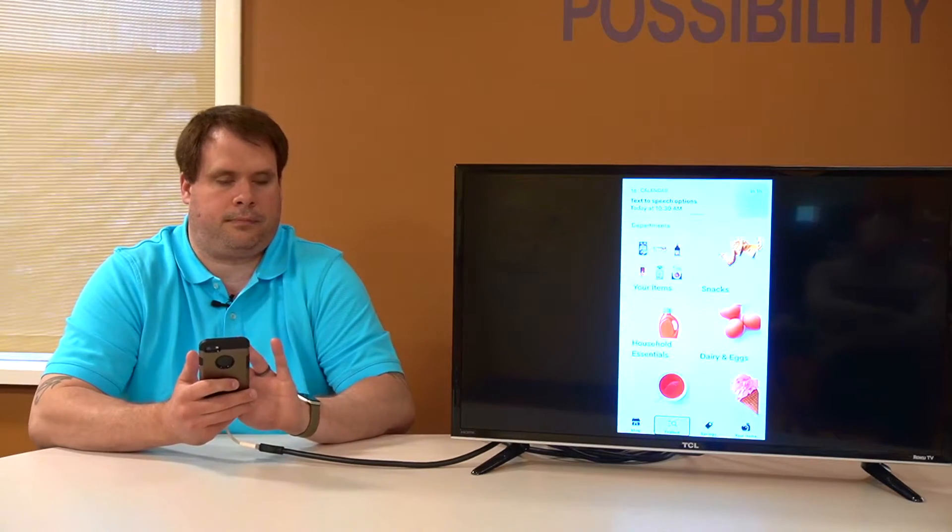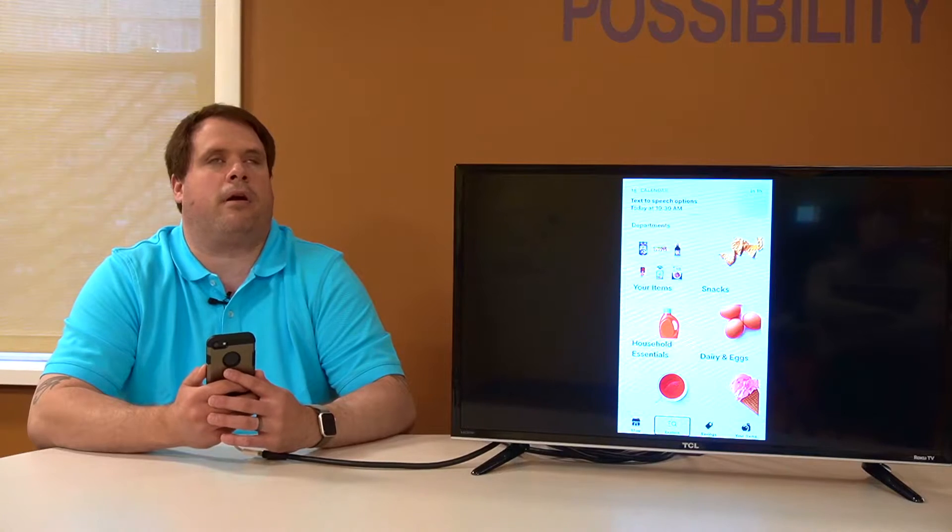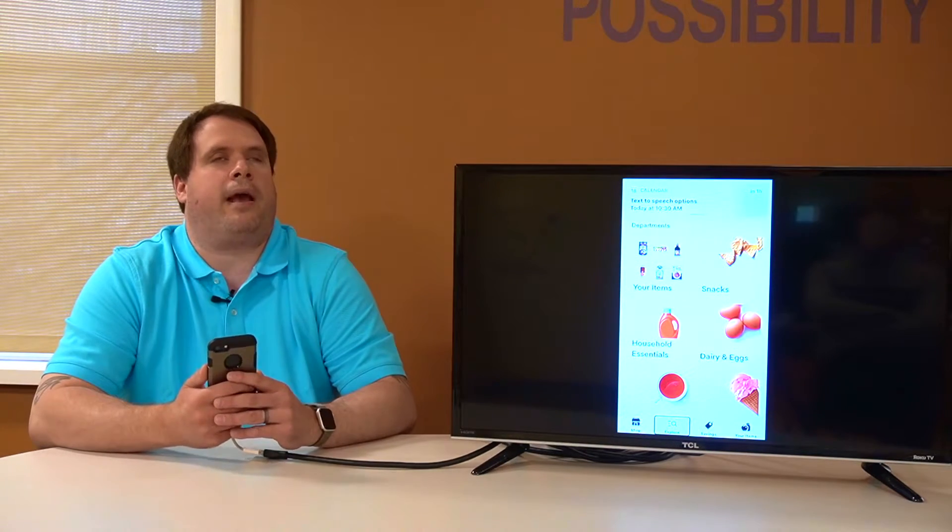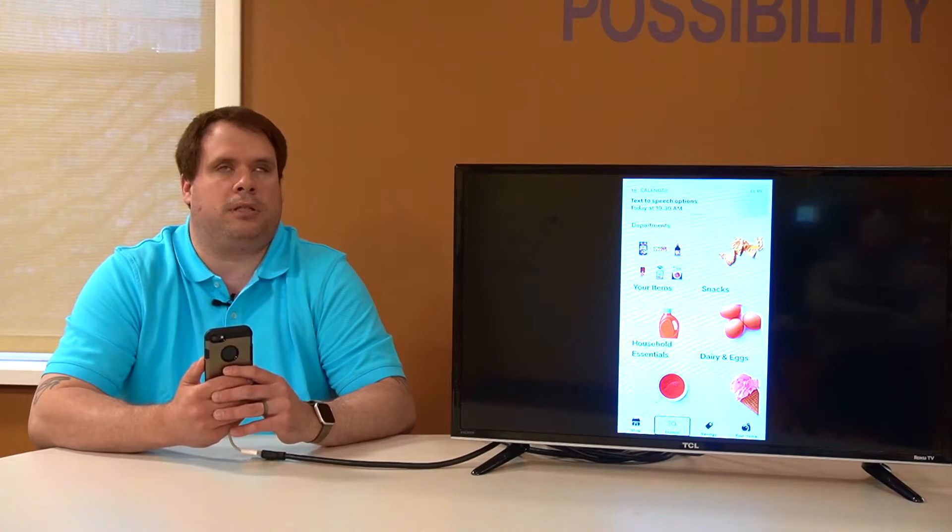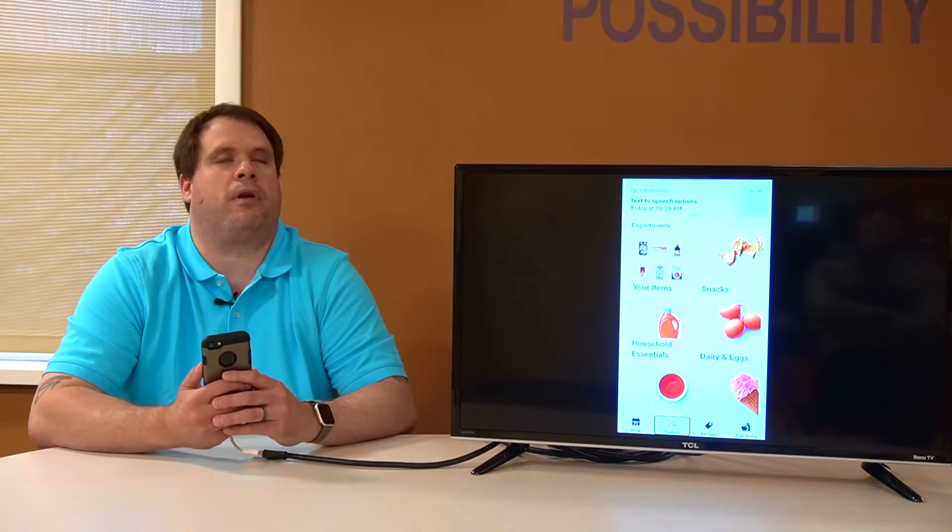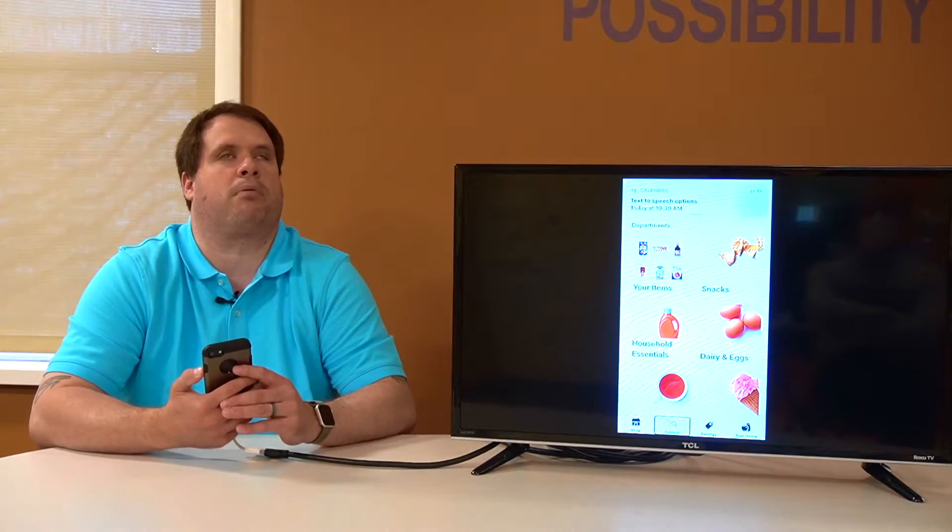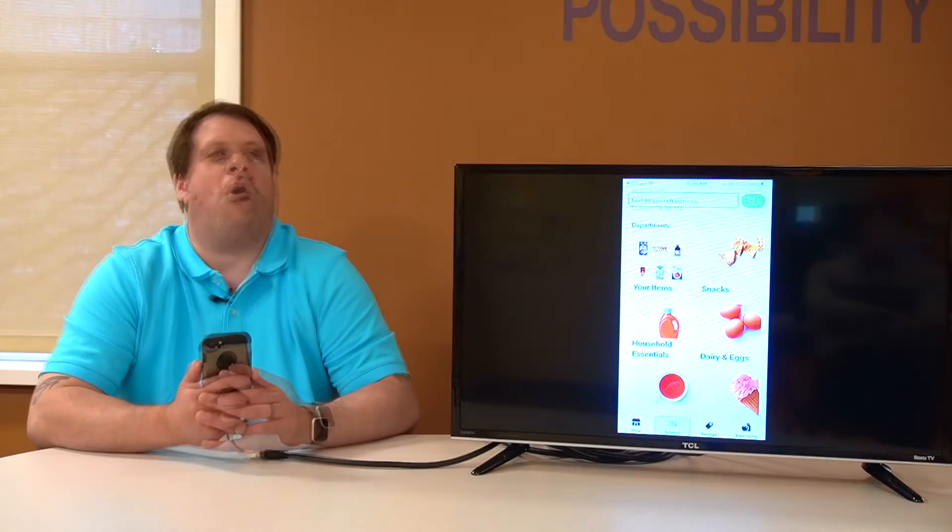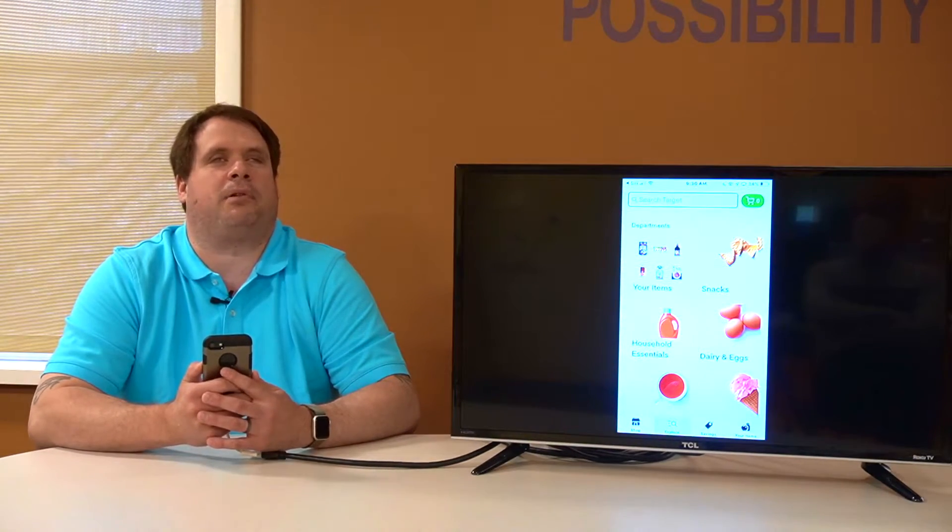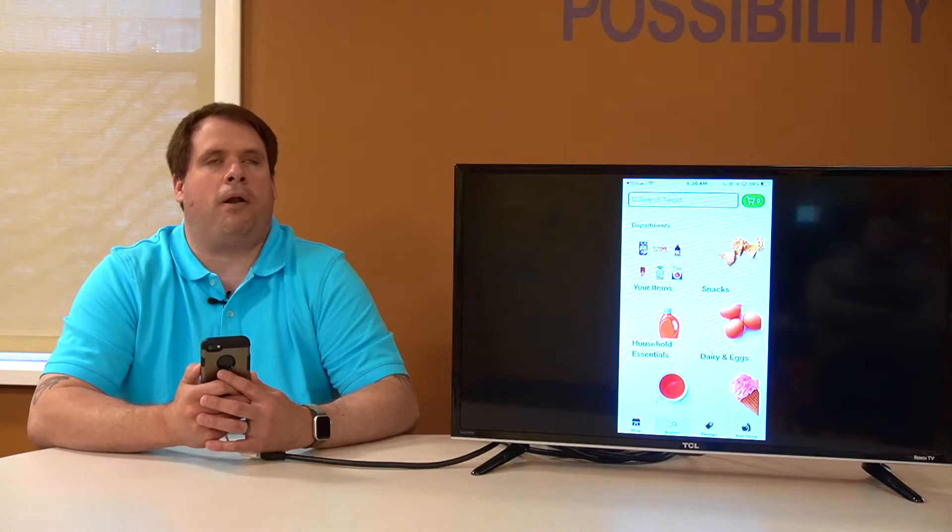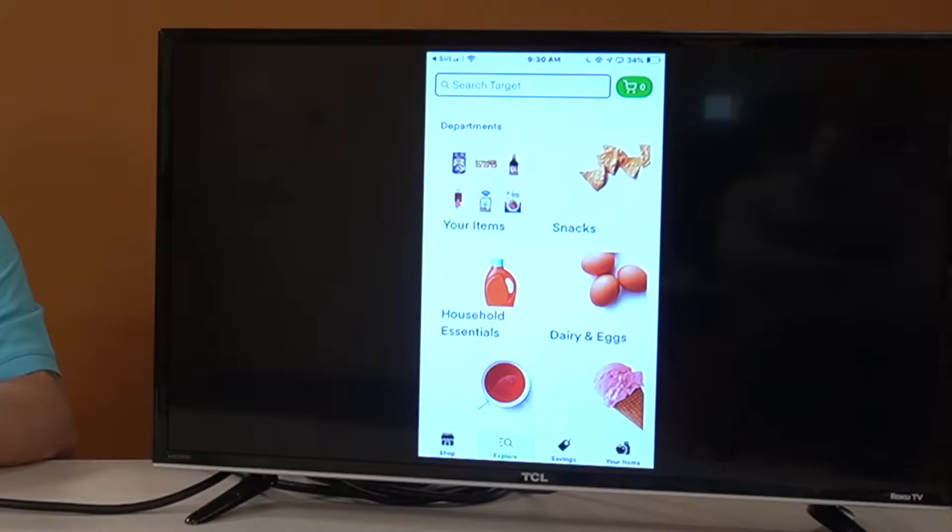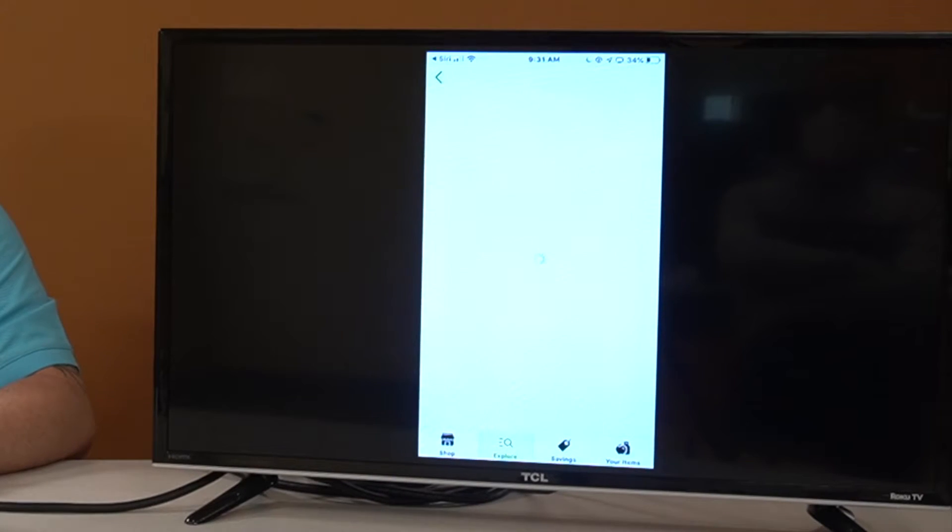In the Instacart Explore tab here, we can do a couple different things. First, we can browse by aisles. So we can look at produce and dairy and snacks, things like that. If we're not exactly sure what we're looking for, we can browse through and see what's in the aisles. Or we can use that search field at the top of the screen to perform a search. Why don't we take a look first at what categories are available to us? Snacks. All right. Who doesn't like snacks? We can go in and take a look at snacks.